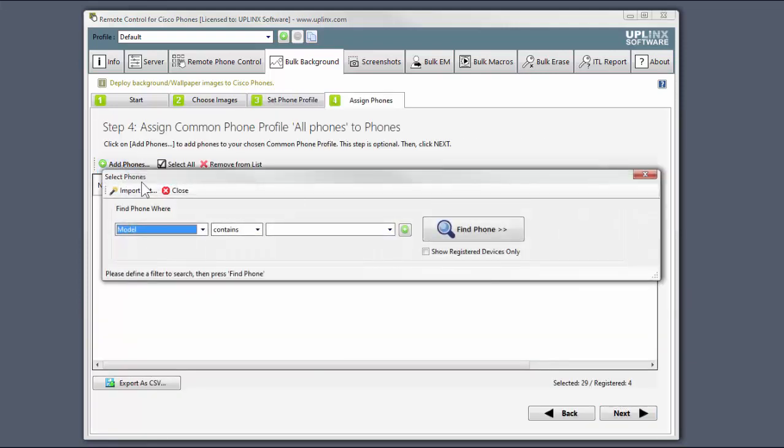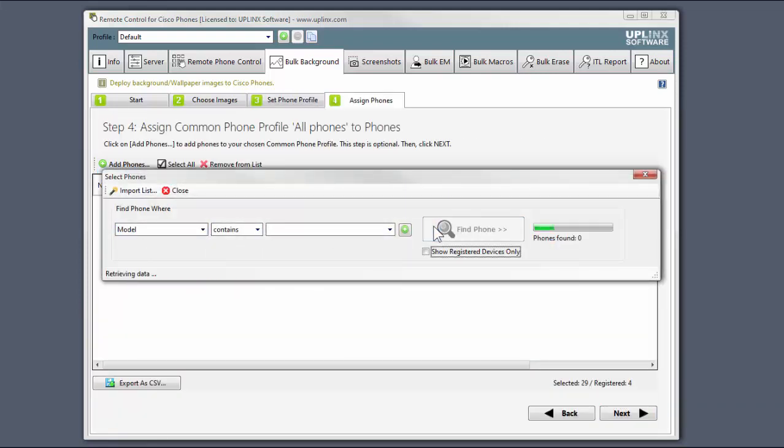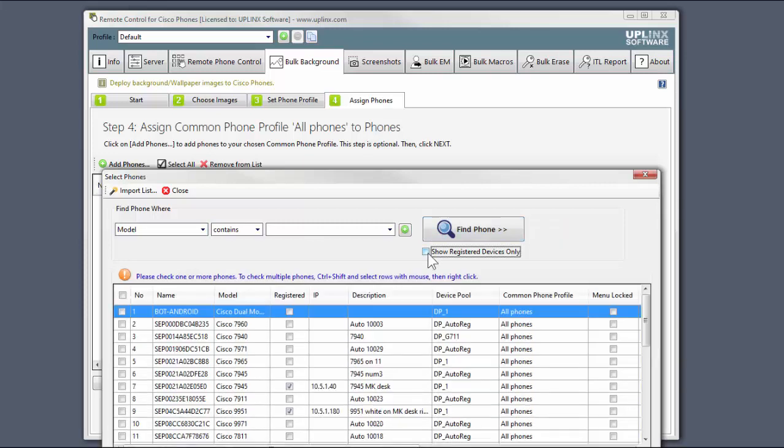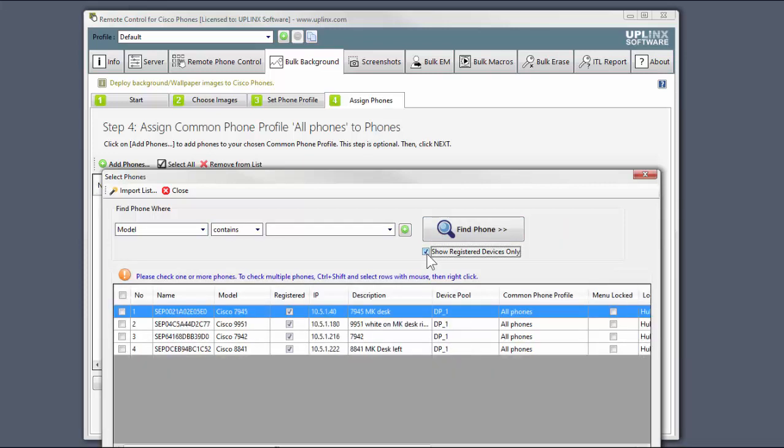We select our phones. For the deployment to happen, I'm going to need to select registered phones, because they need to be able to restart to get both options.